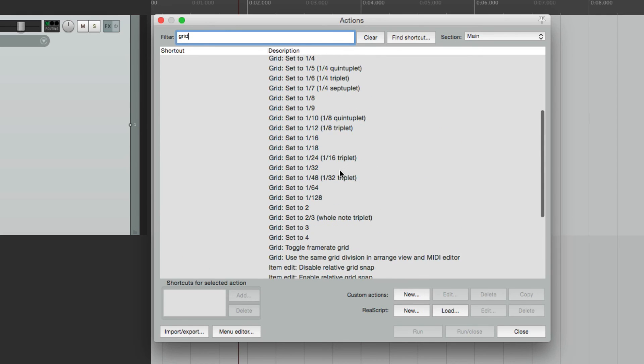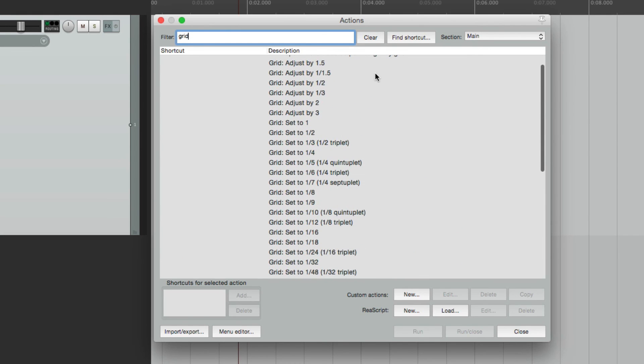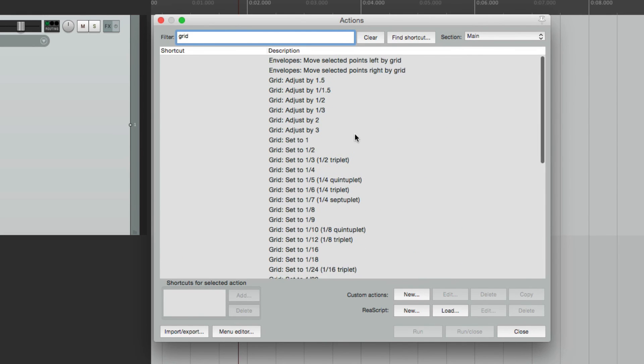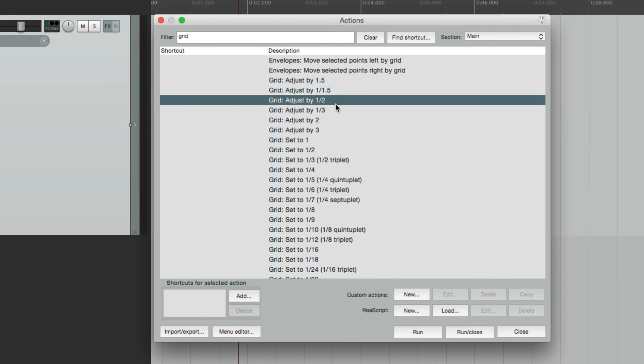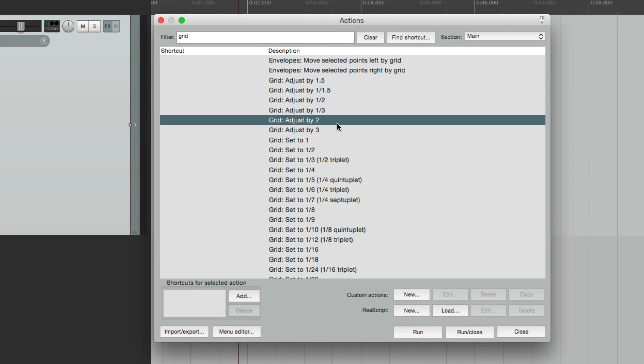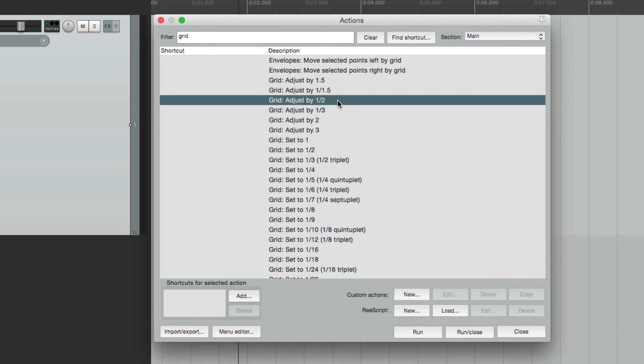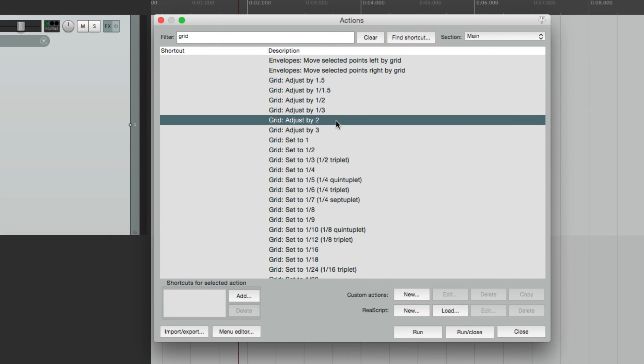Now most of these are meant for being used in the toolbar, and I'll show you that a bit later. But for using keystrokes, we could just choose two. These ones right here. Adjust by half, or adjust by two. This is going to cut the value in half. This one's going to double it. So it's all relative to the grid settings we have now. In this case, quarter notes. So let's add a few keystrokes to perform these two actions.